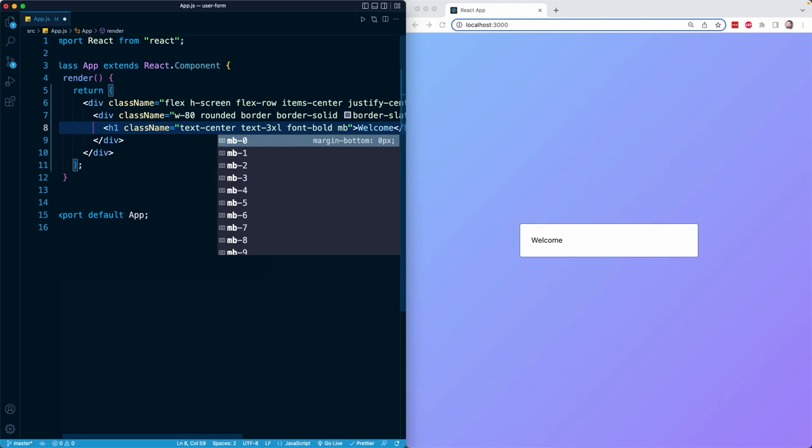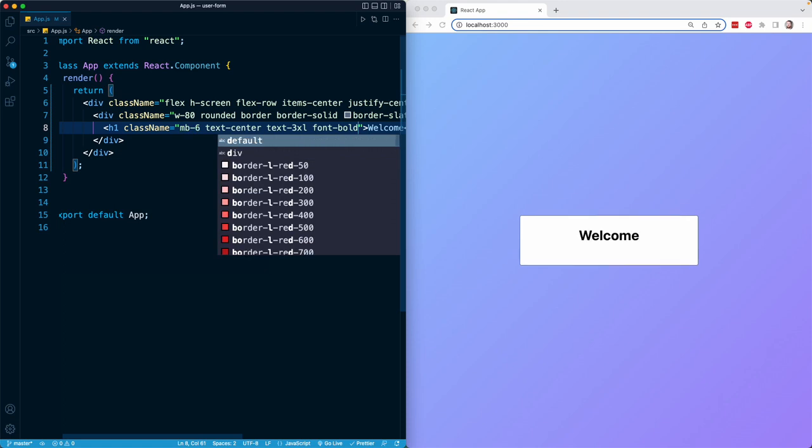And then I'm going to apply a little bit of margin at the bottom so that I can create some spacing between the H1 and the button that I'm going to add in just a moment. So I will do margin-bottom-6, which is 1.5 rem or 24 pixels of margin on the bottom.